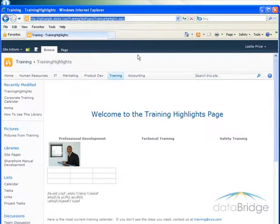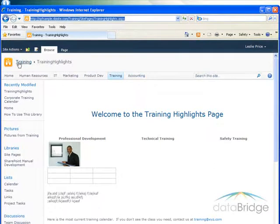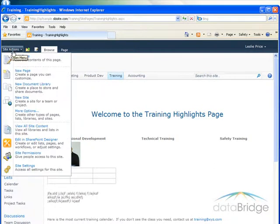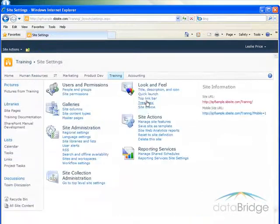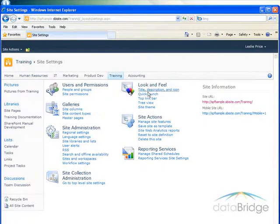Now to add this to the quick launch, move over to site actions and then site settings. Under this look and feel section, I click on quick launch.